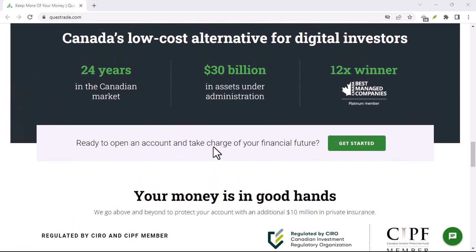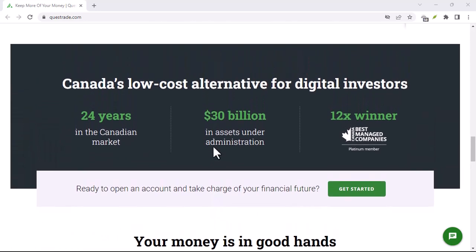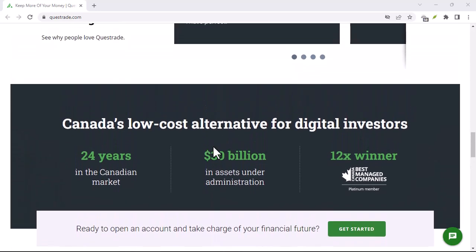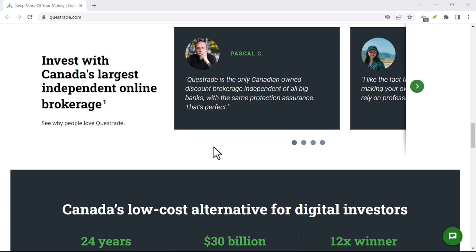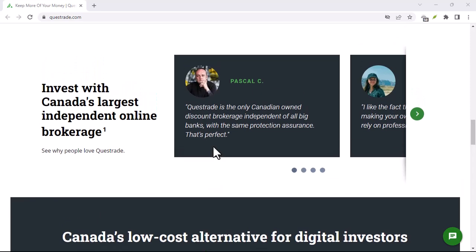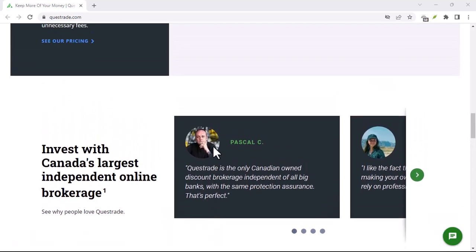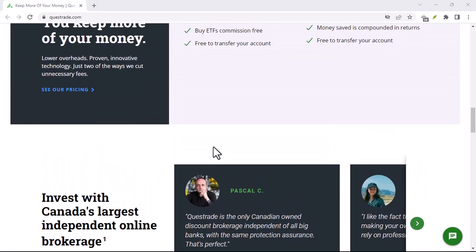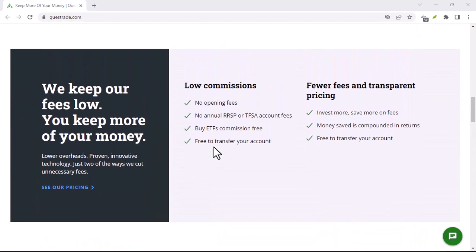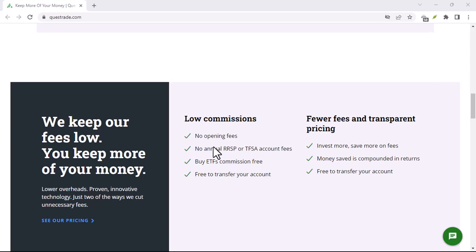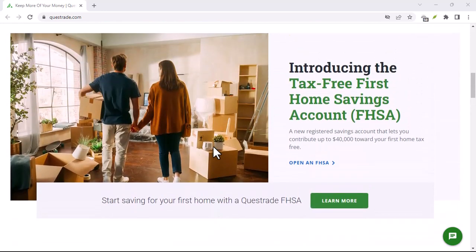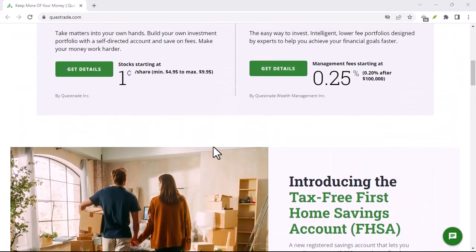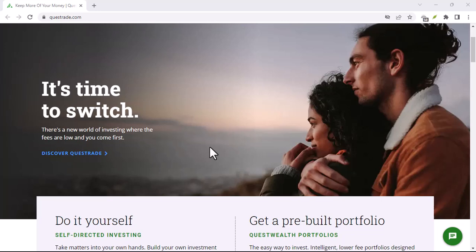Overall, the Questrade app is a great tool for managing your investments on the go. It's free to download and use, easy to use, and has a wide range of features. If you're a Questrade customer, I highly recommend downloading the app.